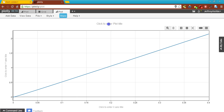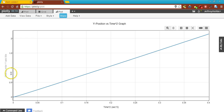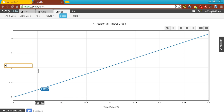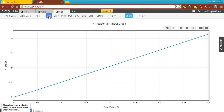So let's enter that into our graph title: Y position versus time squared graph. Over here on the bottom, I'll enter in my X axis label as time squared. Notice the units would be seconds squared. And on my Y axis, the variable is Y position. And of course, don't forget to save your graph afterwards.